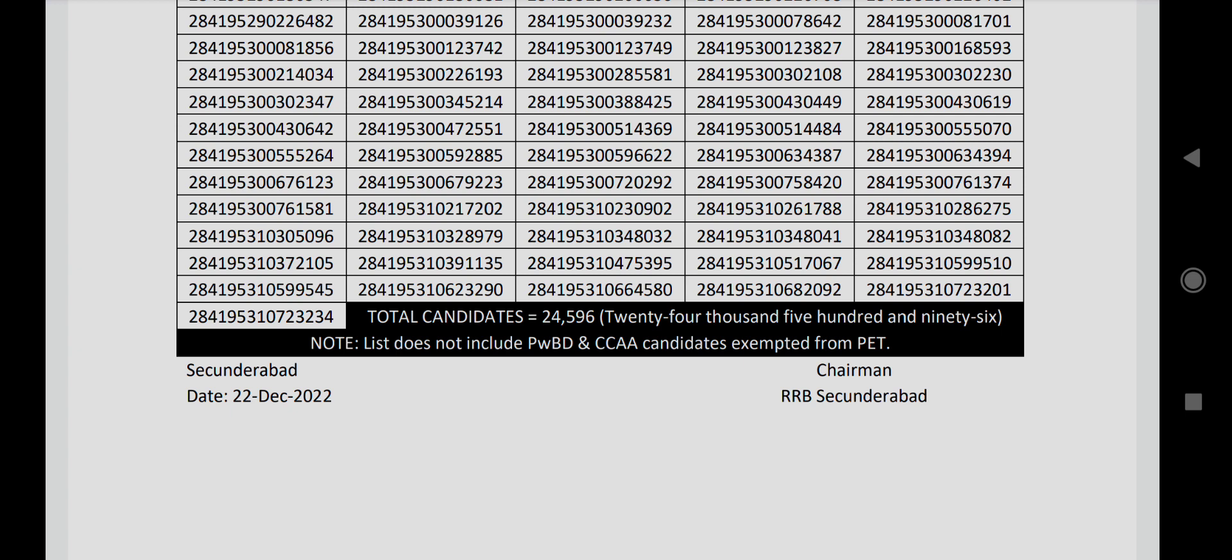The PET qualified candidates can proceed from first to third stage. In this list, you'll find physical handicapped candidates and CCA candidates who have qualified.